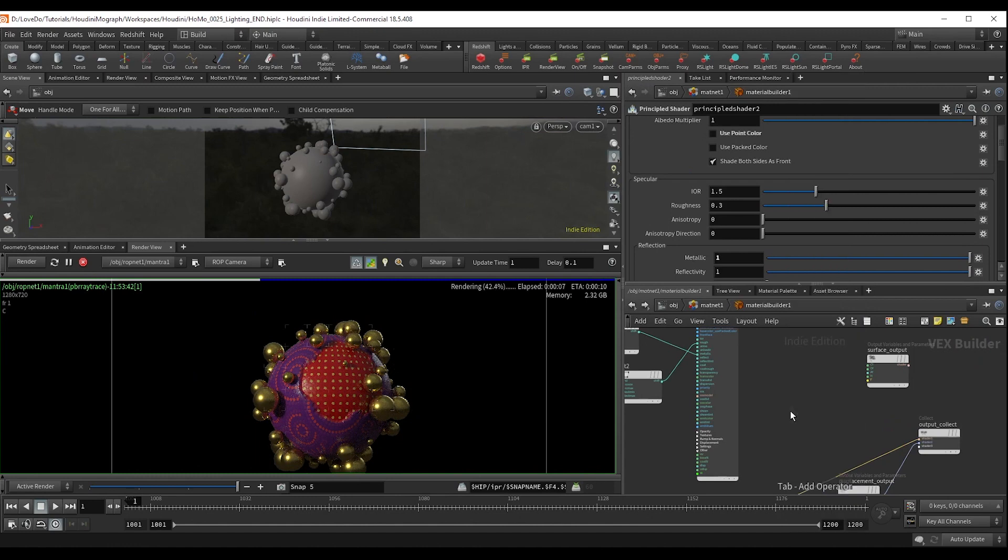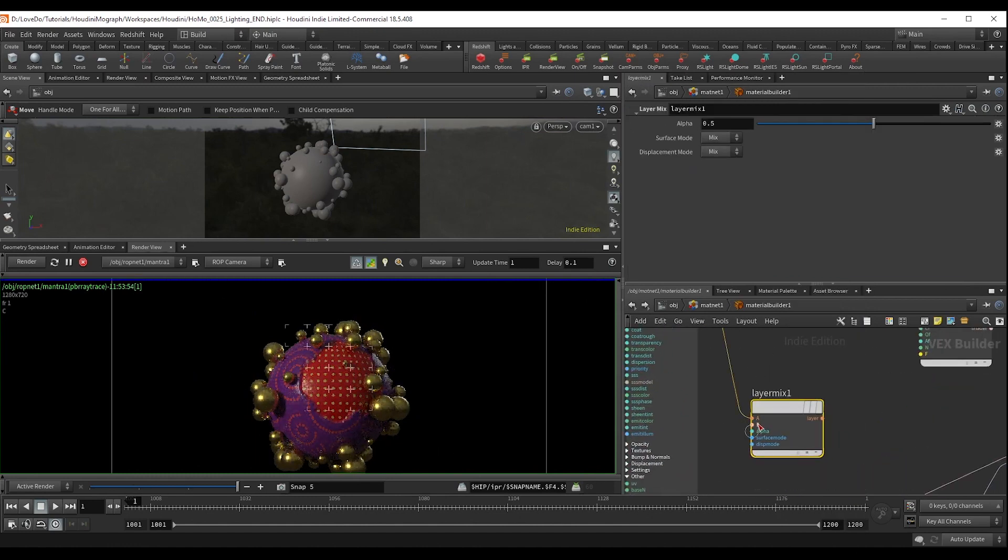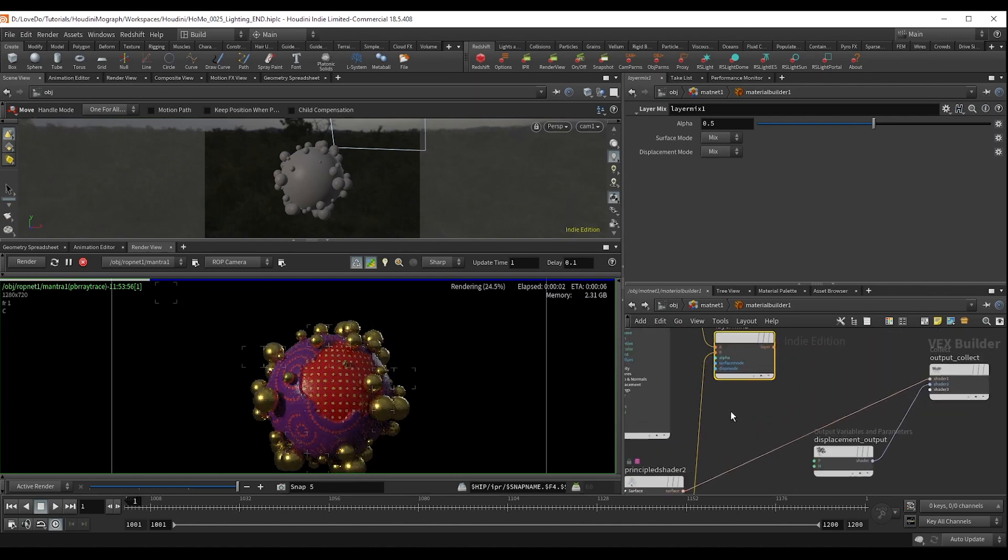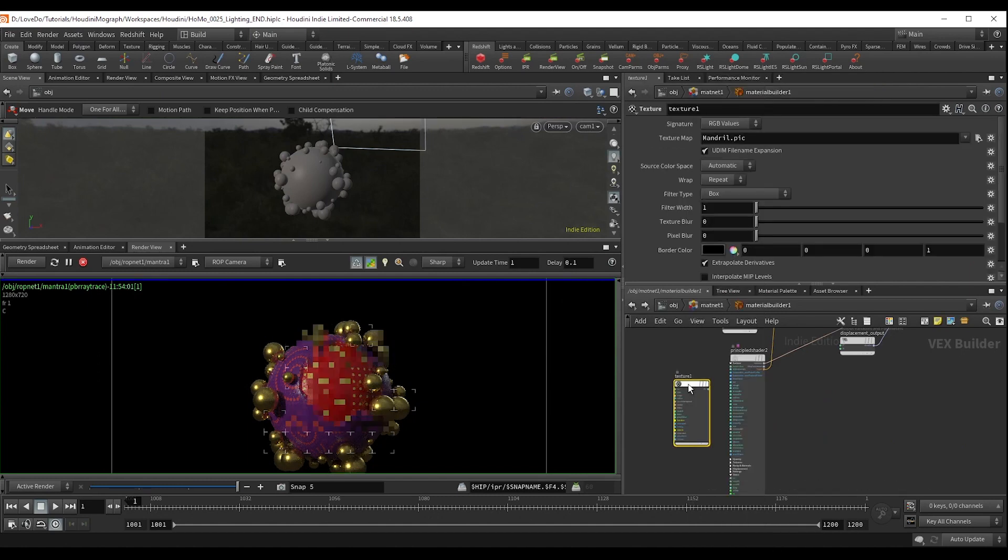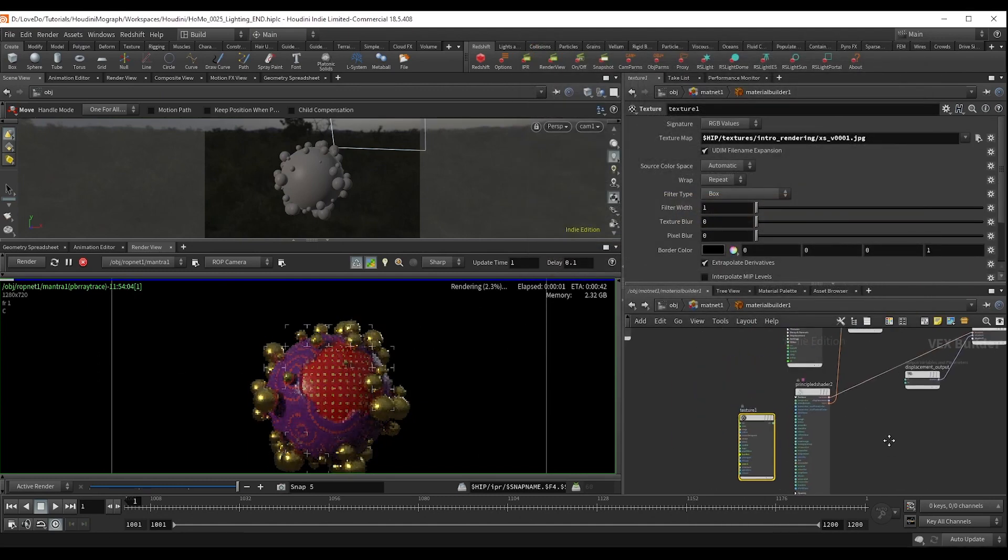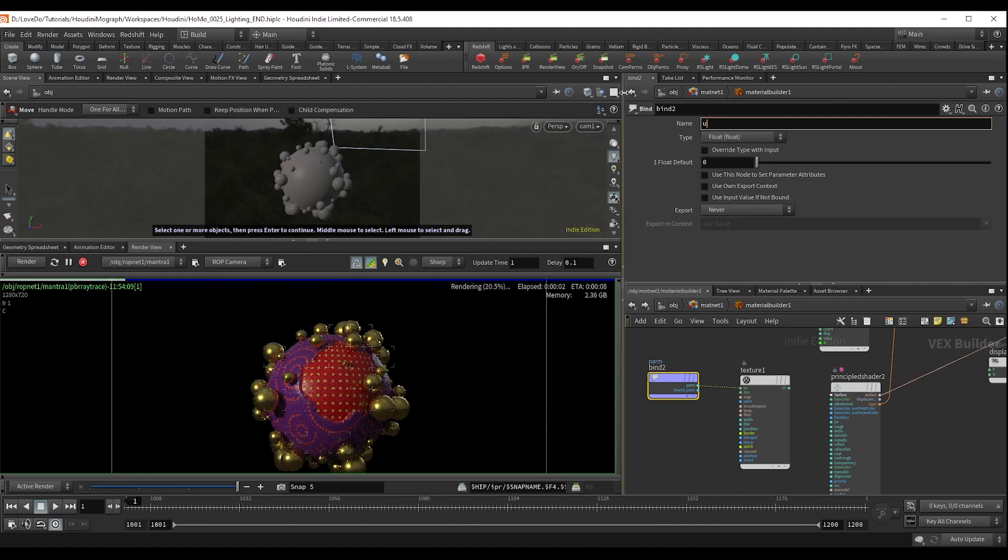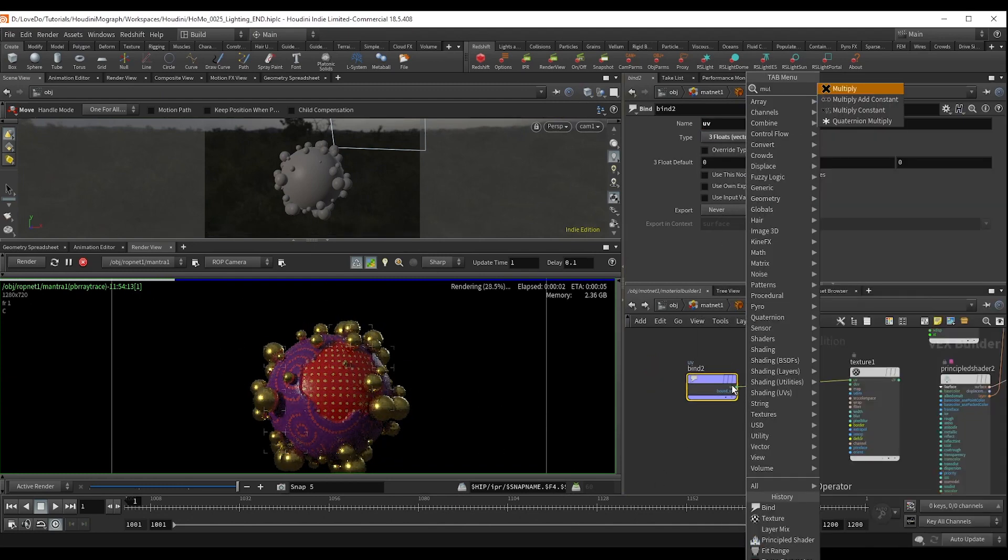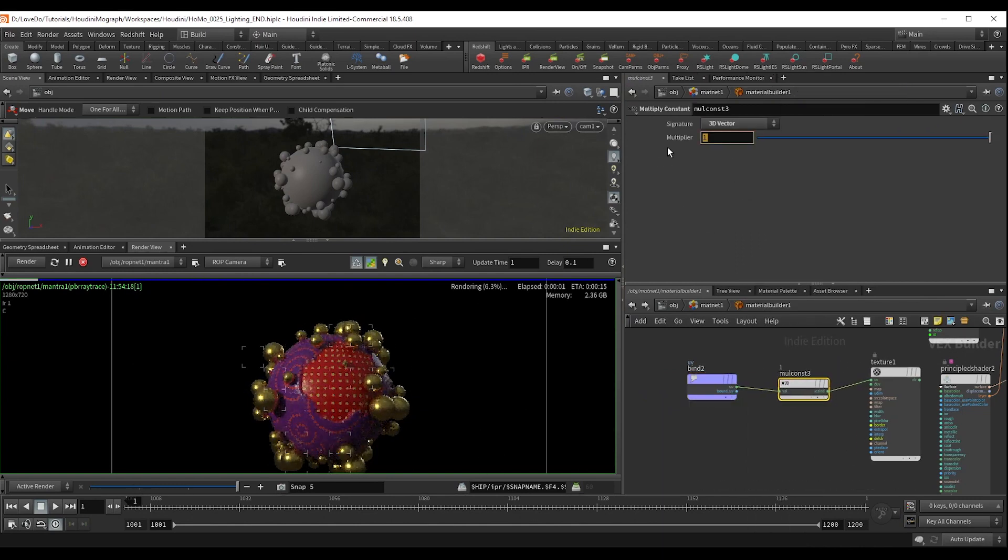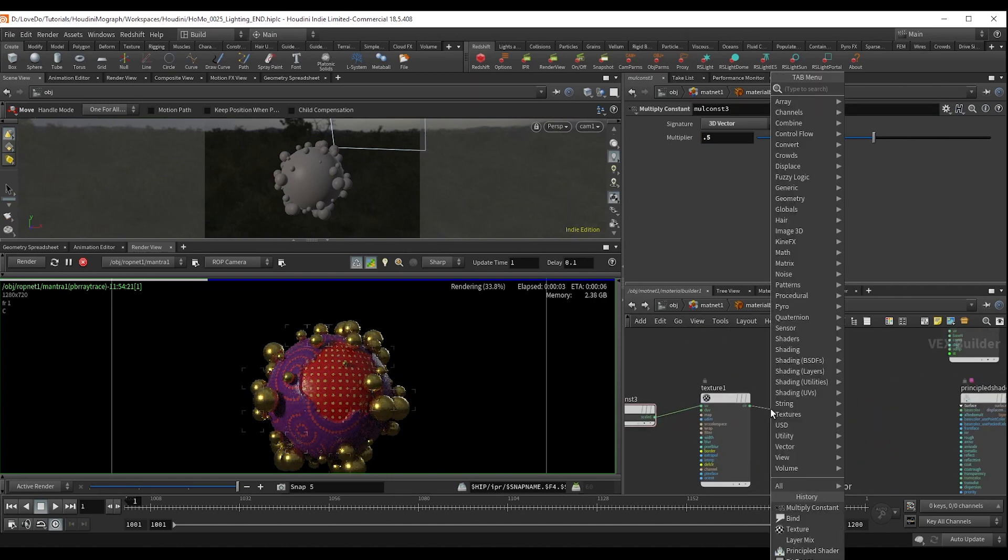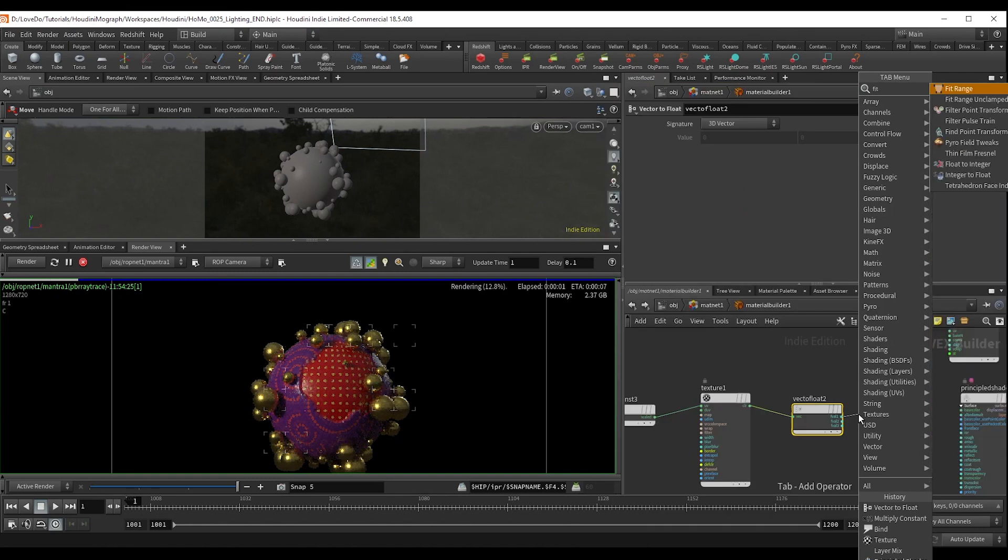Now, drop a layer mix node and hook that orange layer mix up to the A and the B in it. So make a texture node and use the X's texture. Now bind in the UVs, setting it to 3. And multiply a constant by 0.5 to change the size.